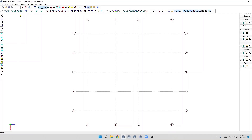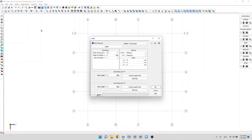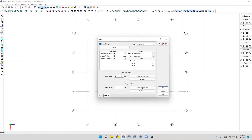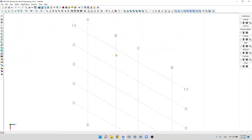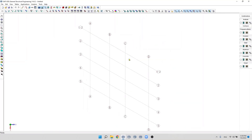We can also apply a skew angle to grid lines. For example, if we have a specific type of grid line where a skew angle is applied, we can simply specify this skew angle here and click OK. We will then see the skew angle appear for those specific grid lines. To deactivate it, we simply set it to zero.